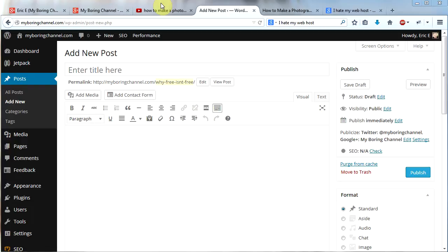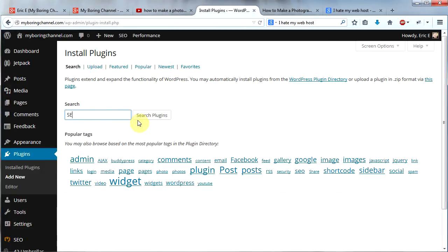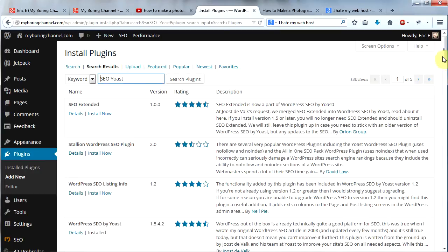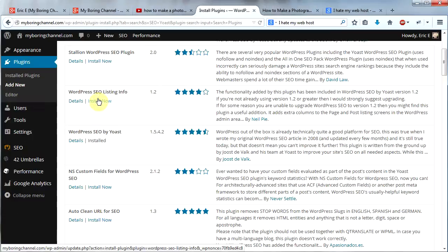Today I'm going to talk about a plugin that makes SEO — search engine optimization — for your WordPress website really easy. I'm not saying I'm an SEO guru, but I'm going to show you how you can help your pages rank better without too much effort. Go to Plugins, then Add New, and search for Yoast SEO. The one we want is called WordPress SEO by Yoast — click Install Now and follow the prompts.